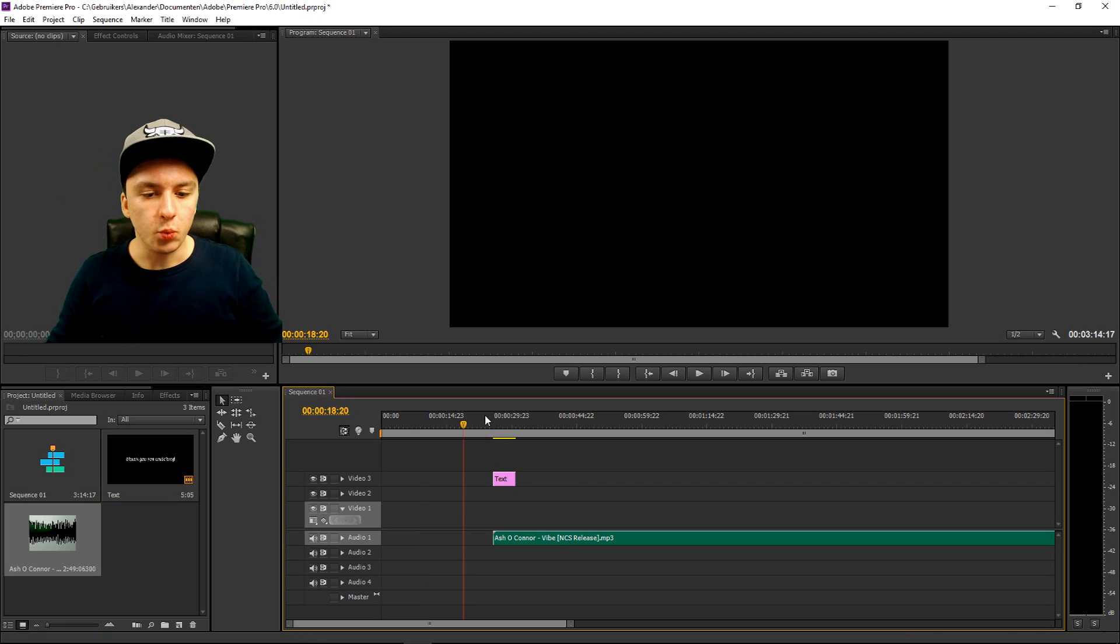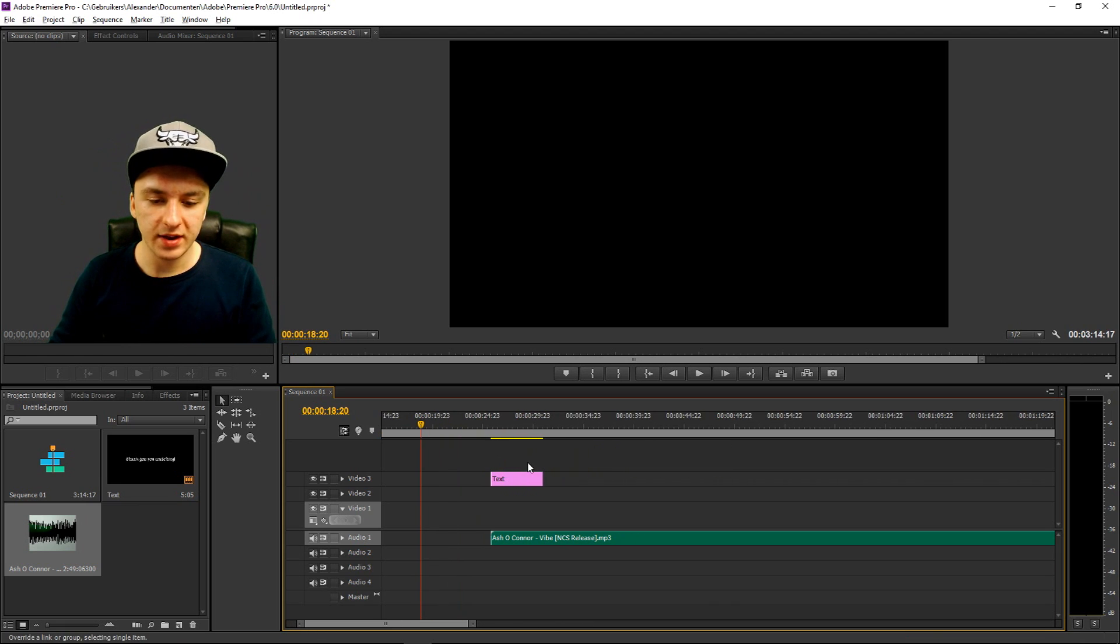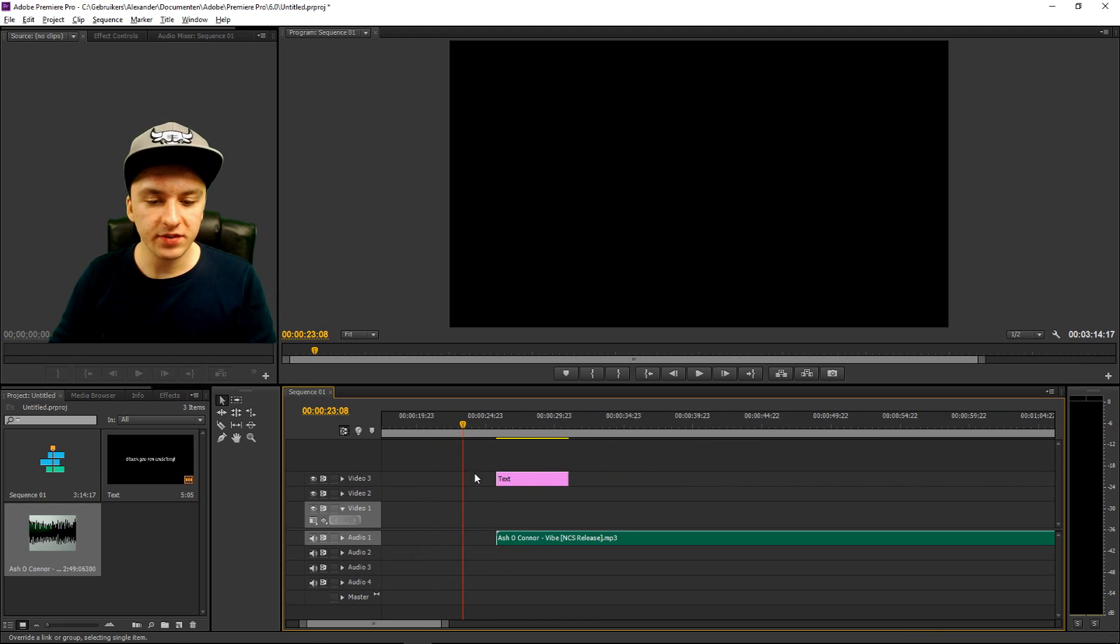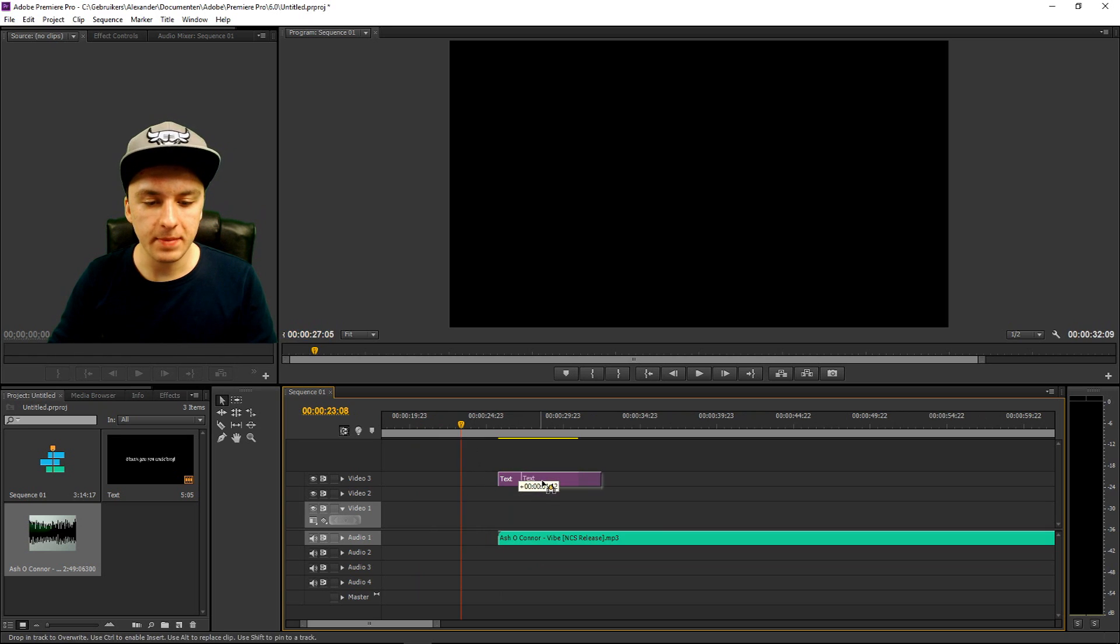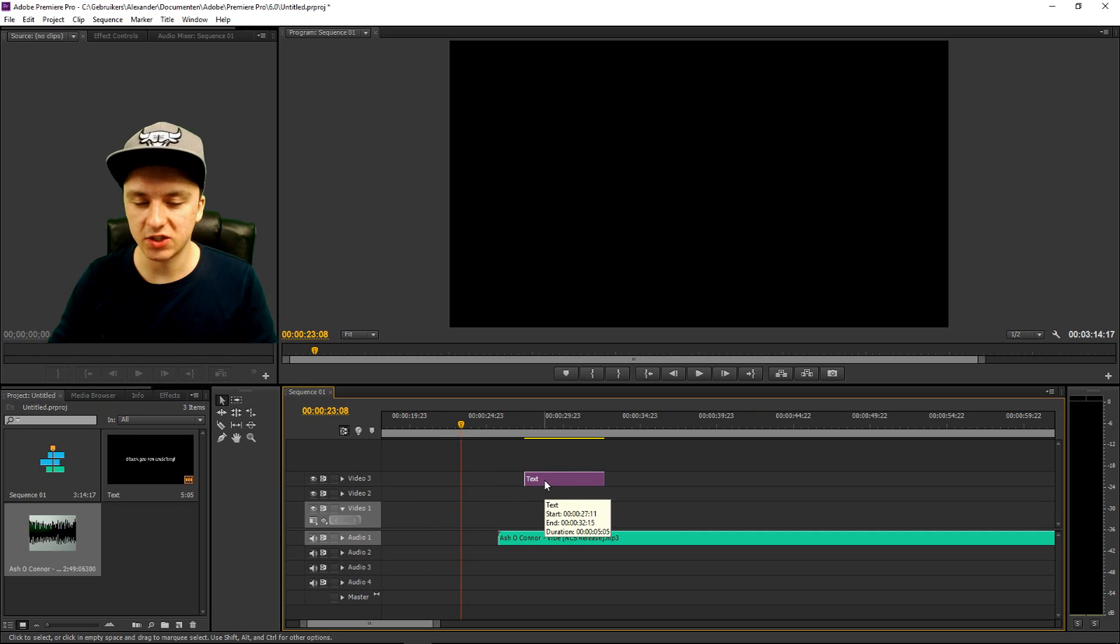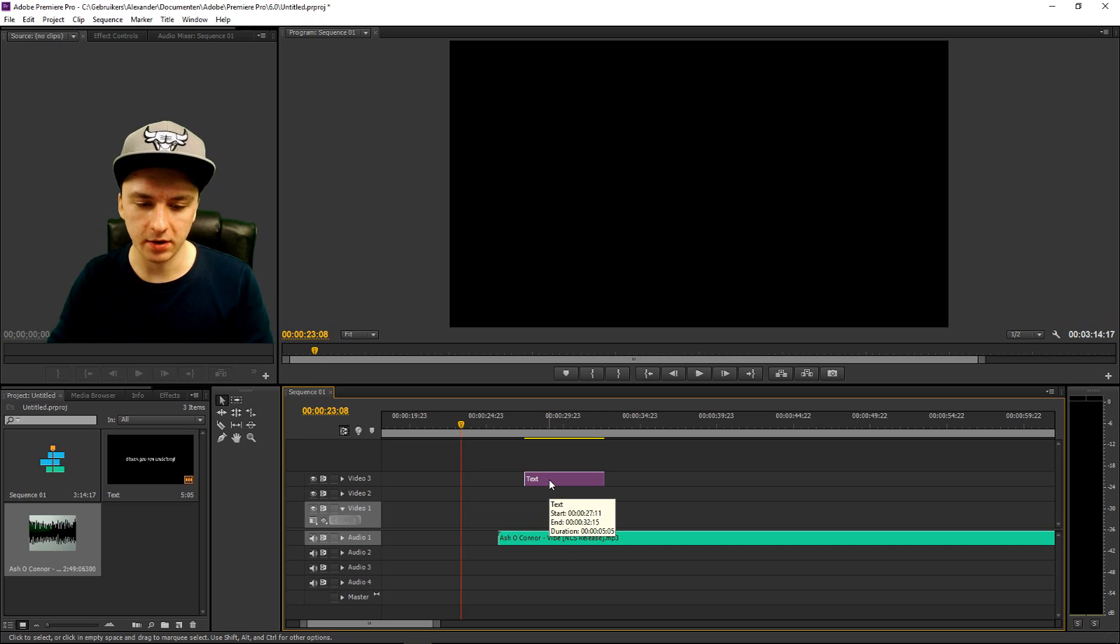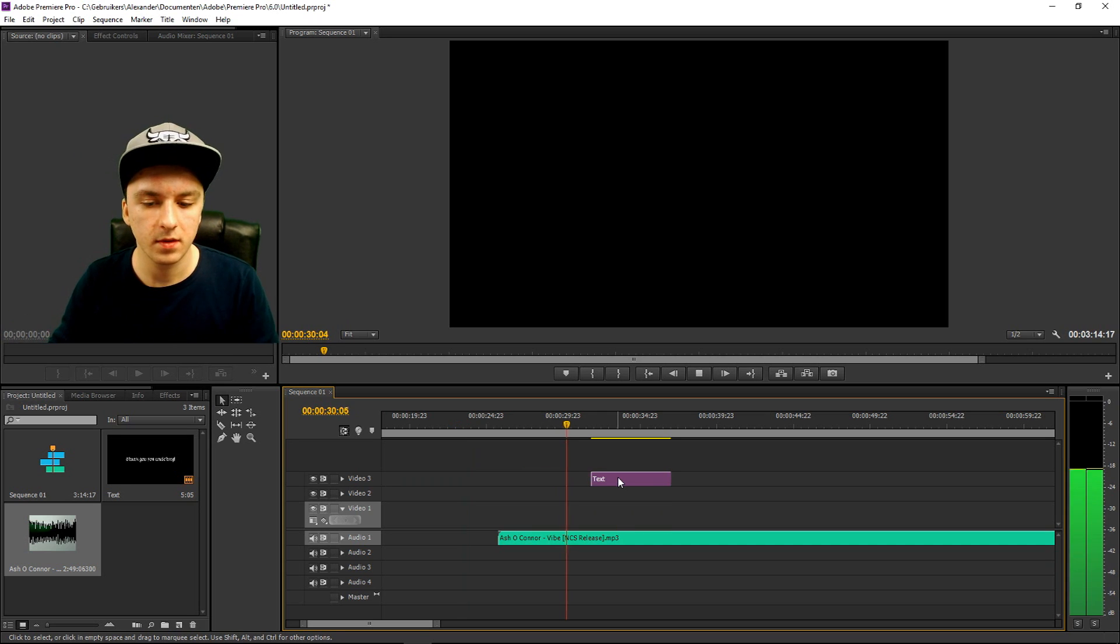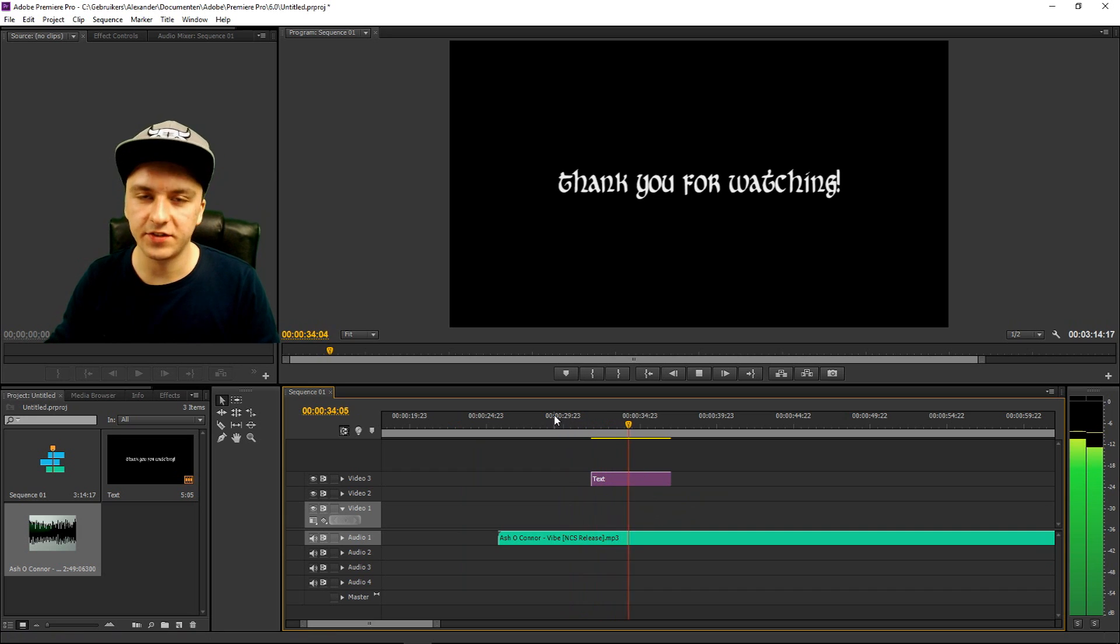Boom. As you guys can see, we actually dragged in the song. So what I'm going to do now is I'm going to play it back and let's hear what the sound, like what the song sounds like and where I'm going to start making the text appear. So let's see what we have. That's the timing.